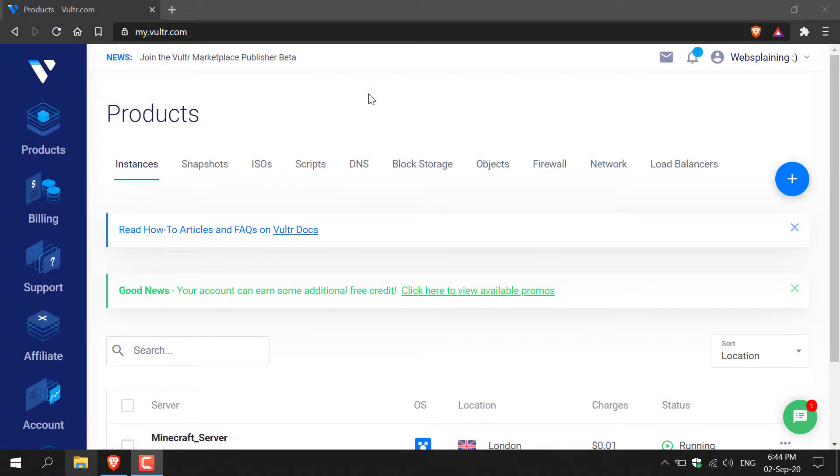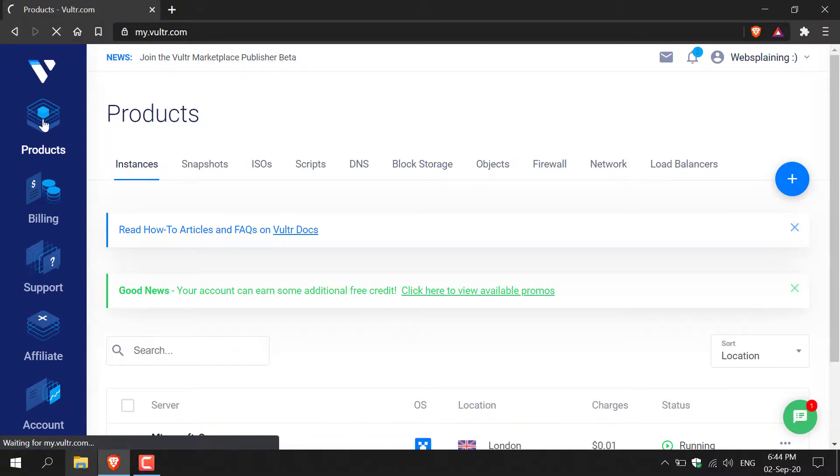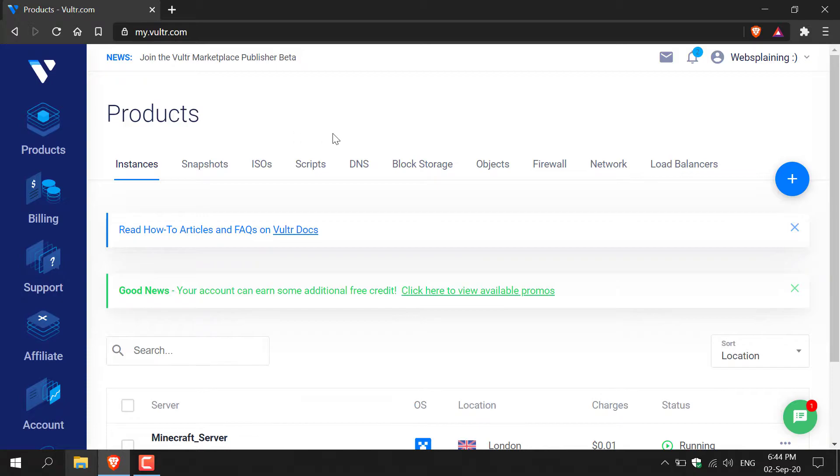How to delete a Vultr server. The first thing you need to do is log into vultr.com and then navigate to where it says products and left click on it. You'll be taken to the products page.